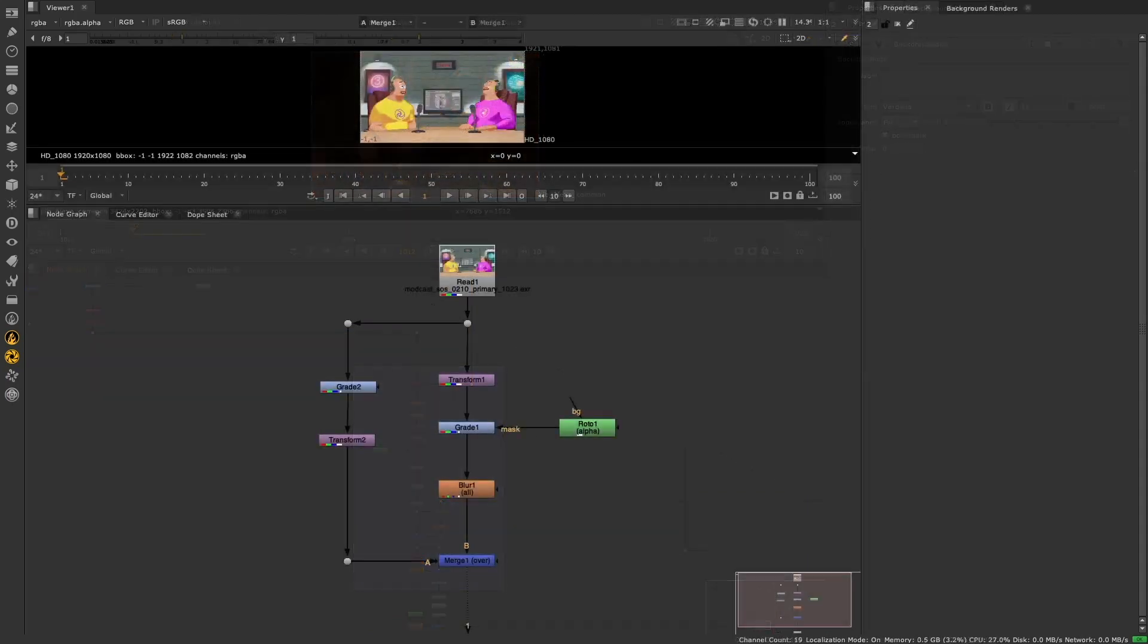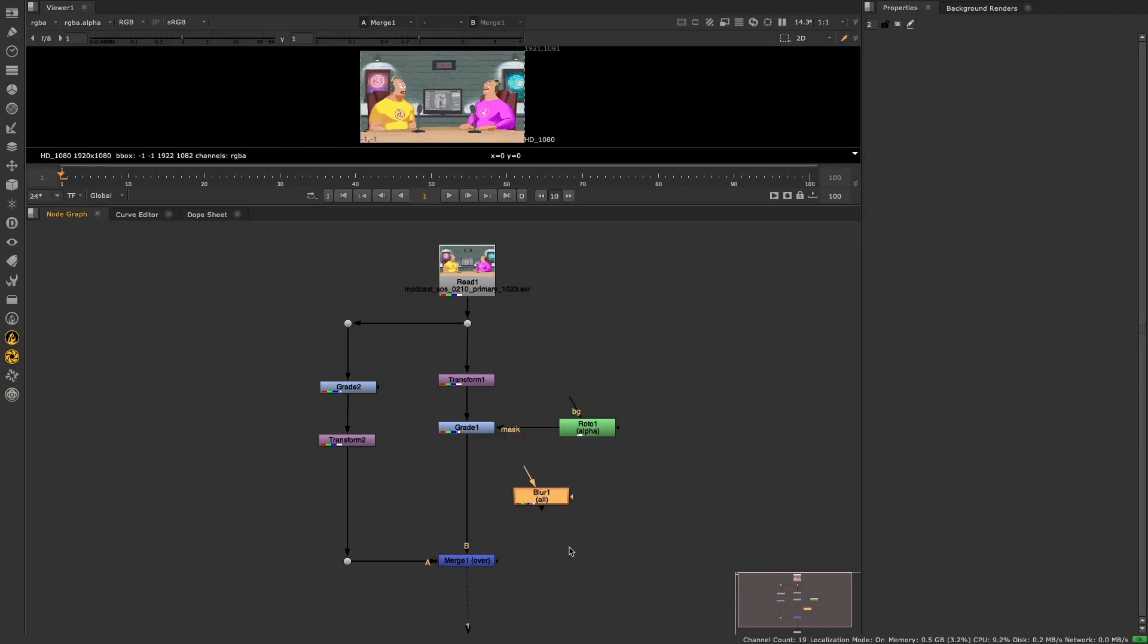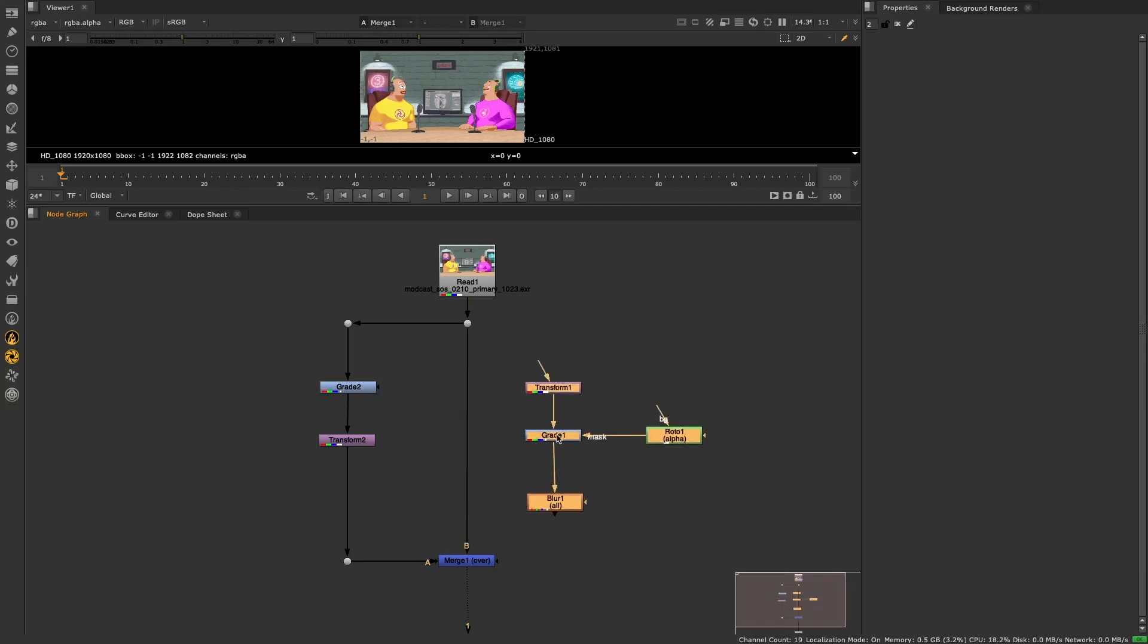In Nuke 13.1, you can now shake nodes to disconnect them. Shake to disconnect works with single nodes or chains of nodes, as well as selections across different branches of your NodeGraph.